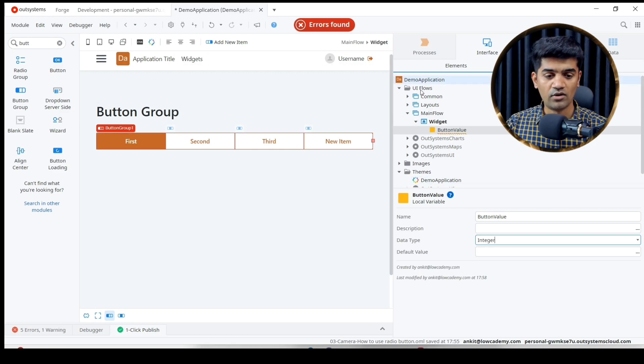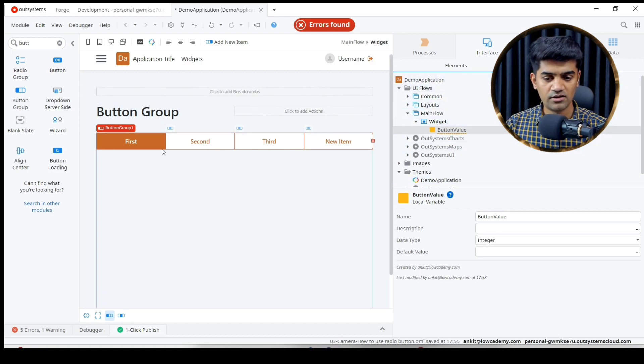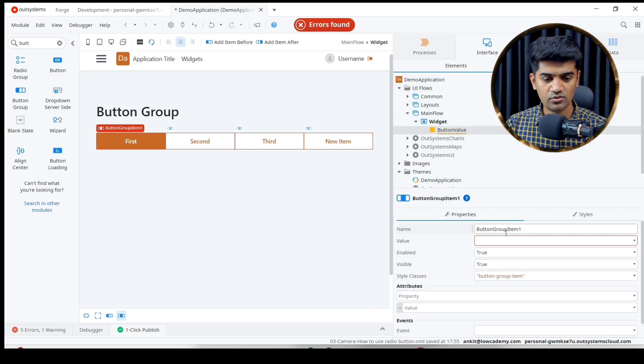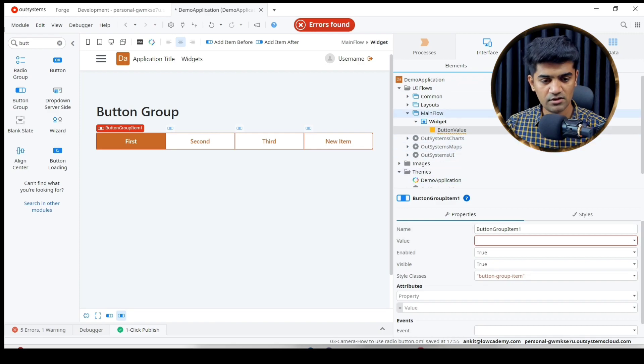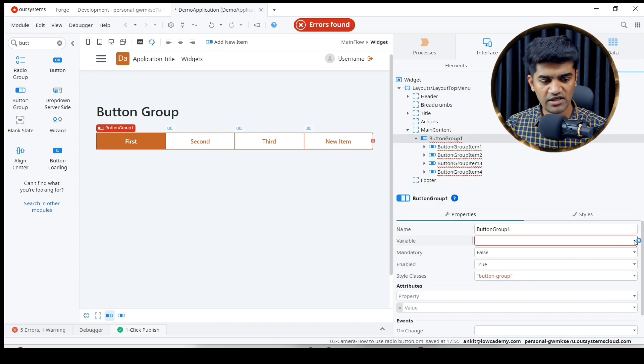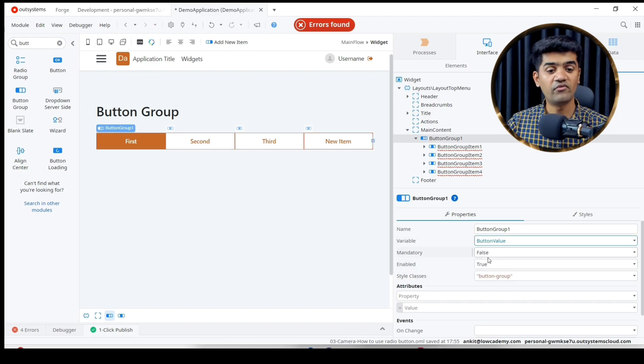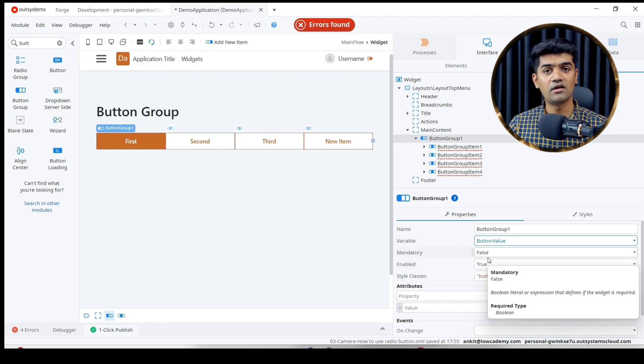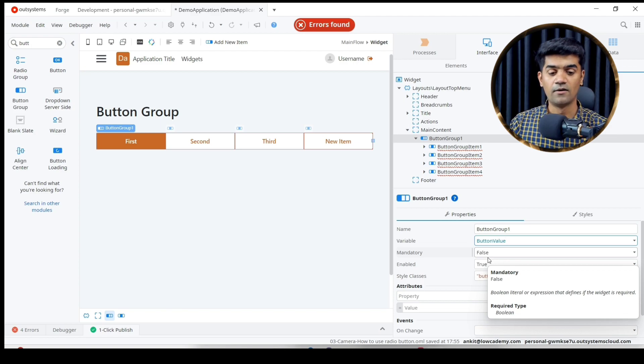Now let me go to button group. This will be my button group and the variable will be button_value. We can define an integer or text.